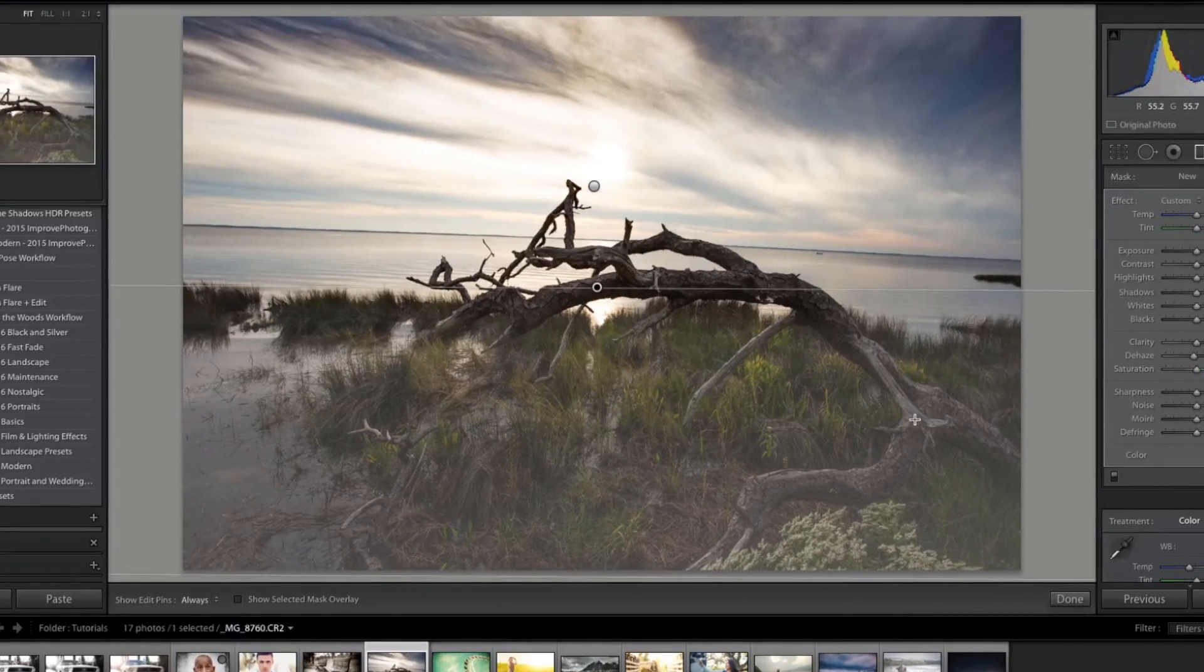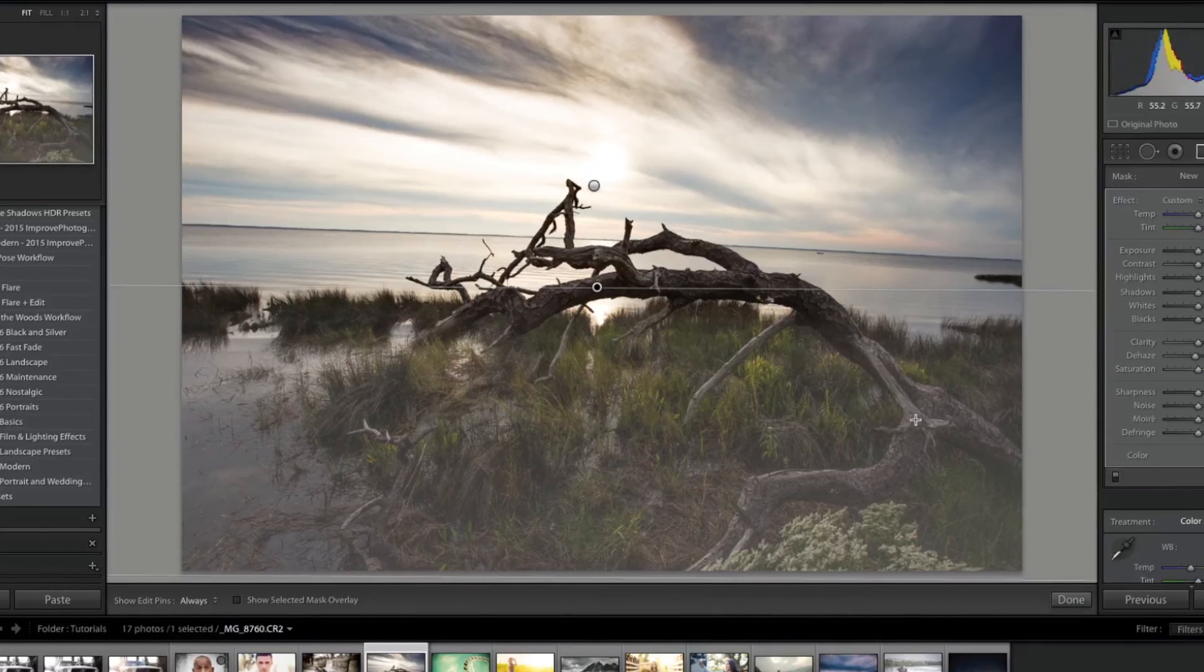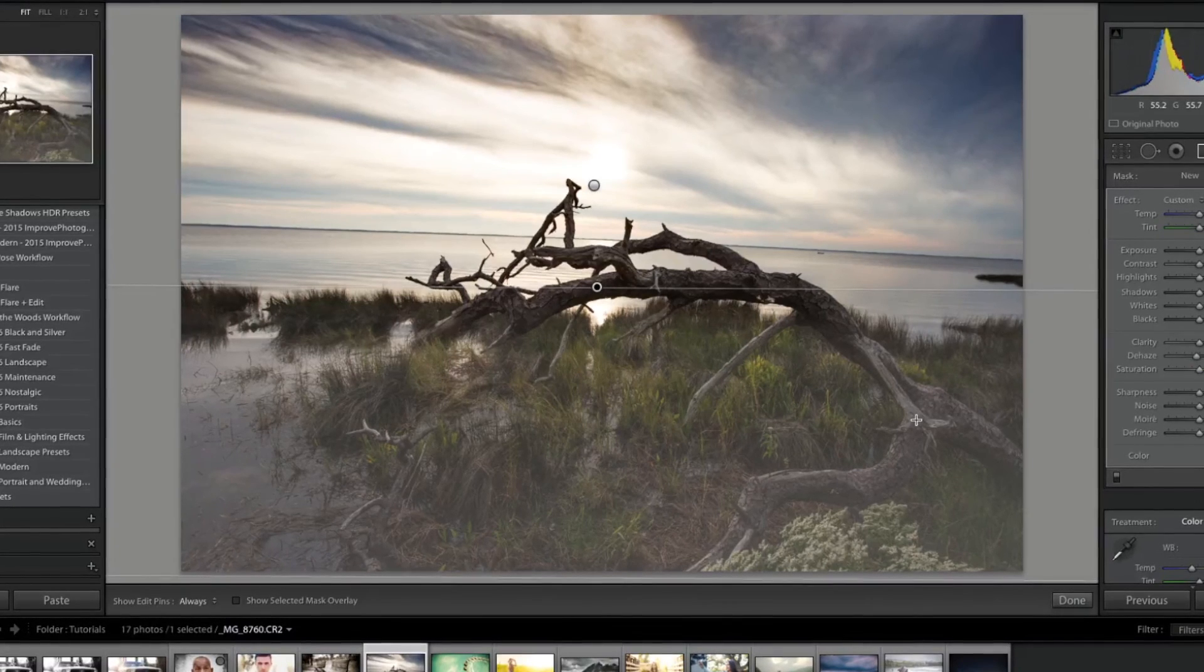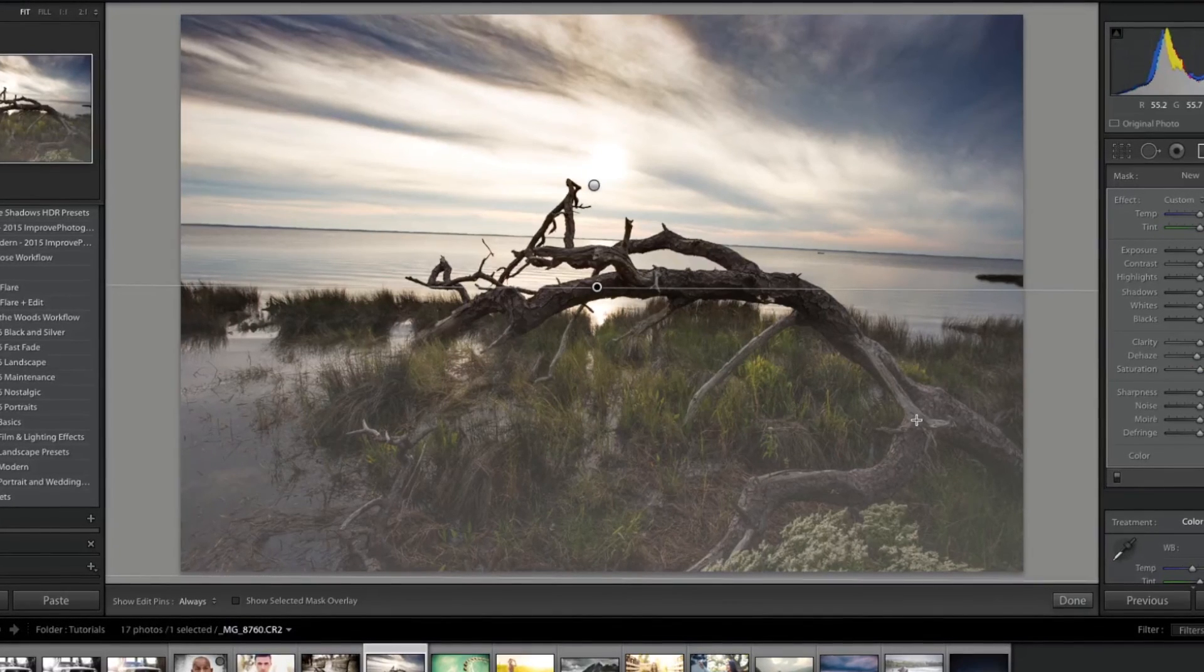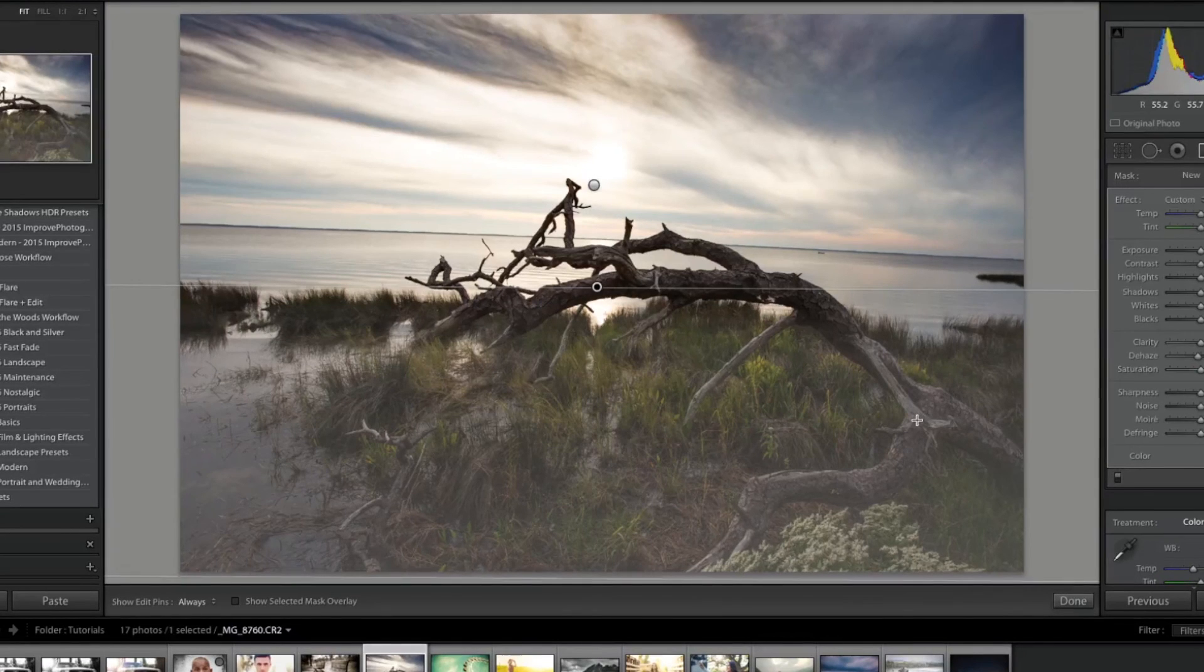So hope you guys enjoyed that quick tutorial on the dehaze filter. Head on over to SleekLens.com for more photography, everything that you can think of. And this is Jordan from SleekLens.com, and I'll see you in the next video.